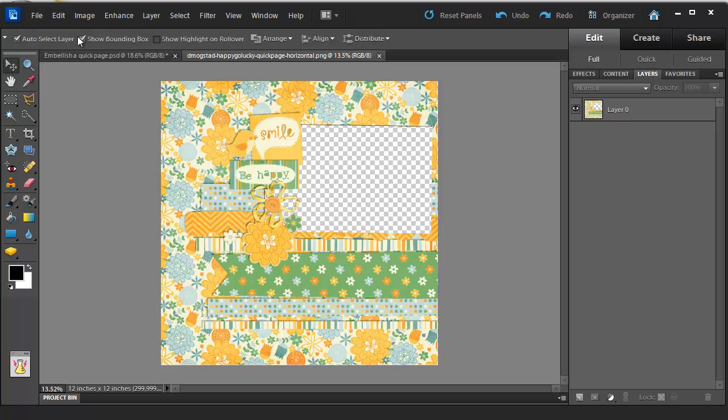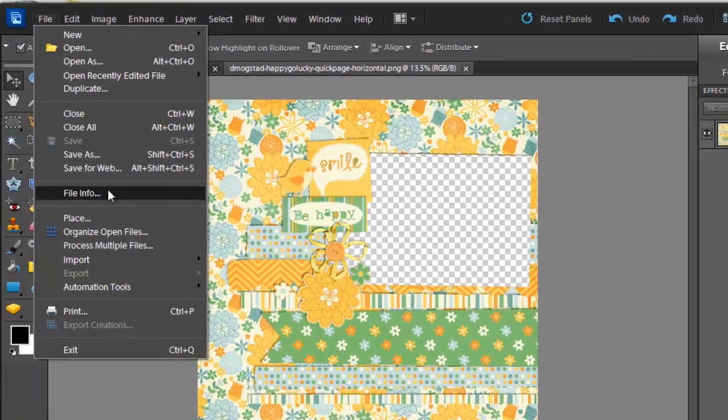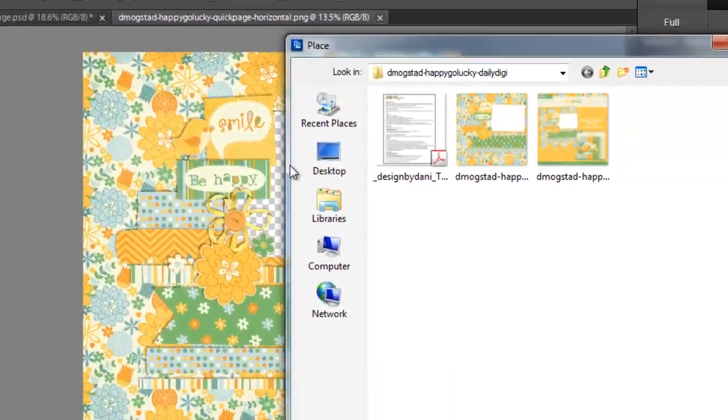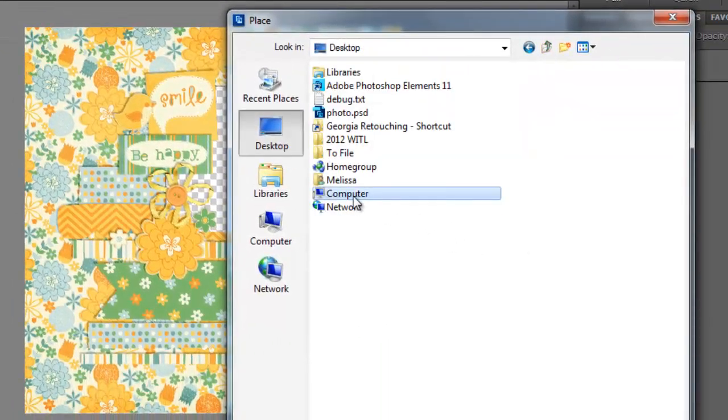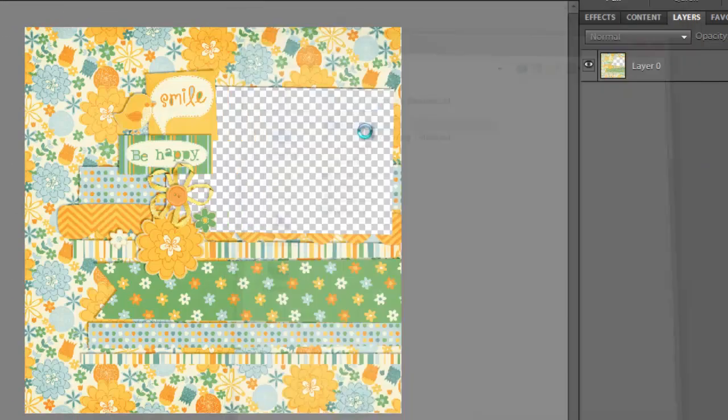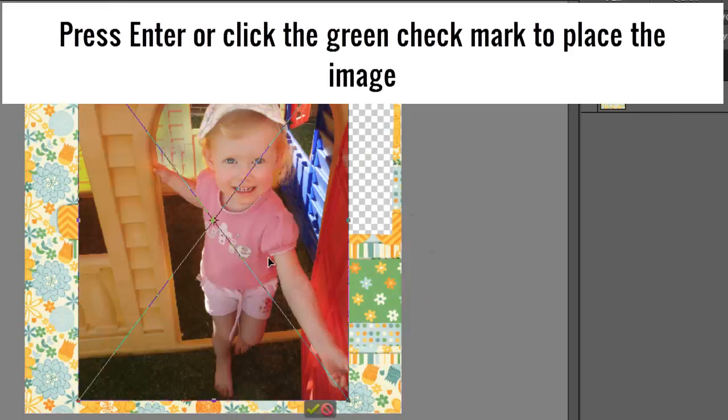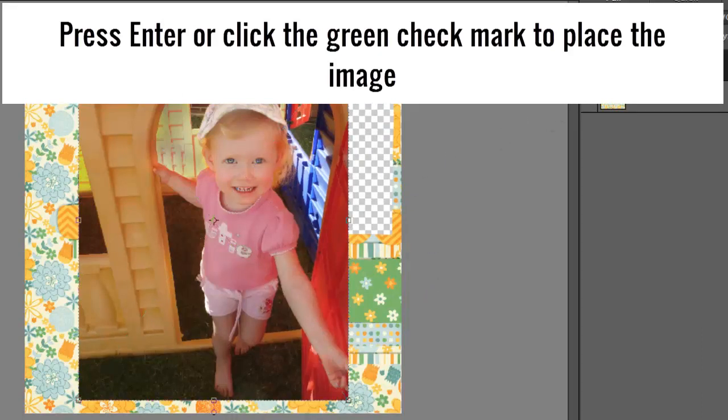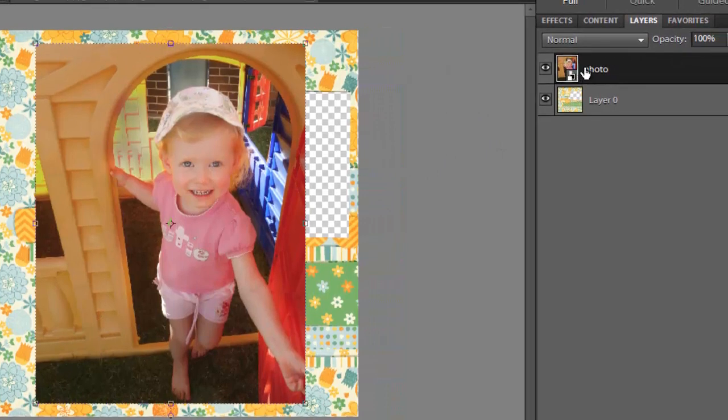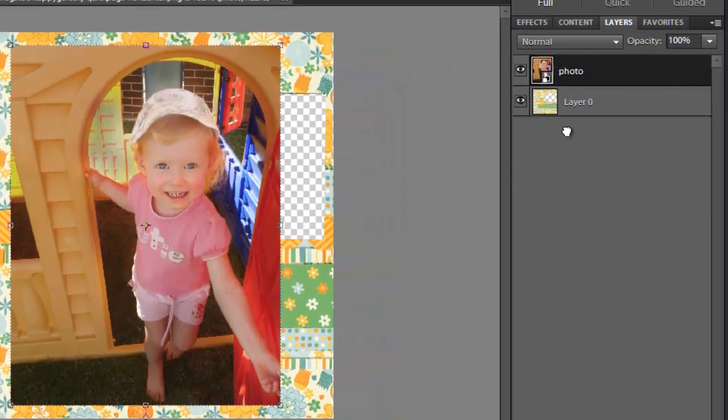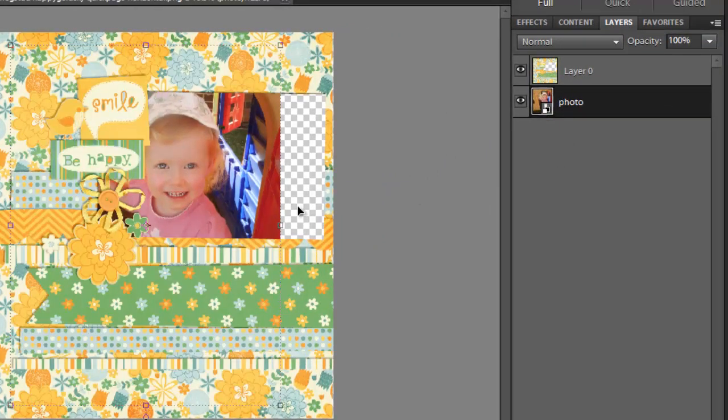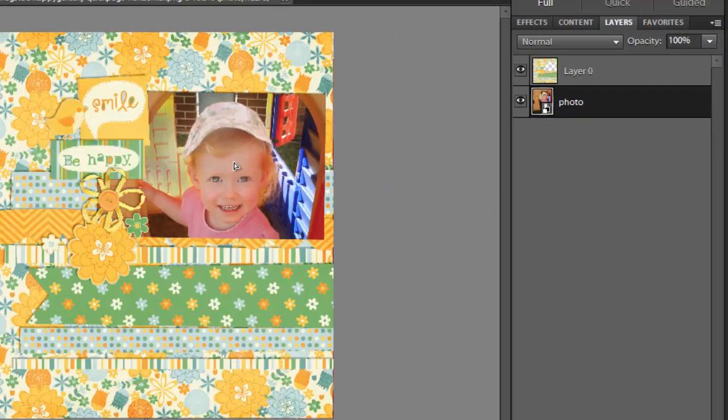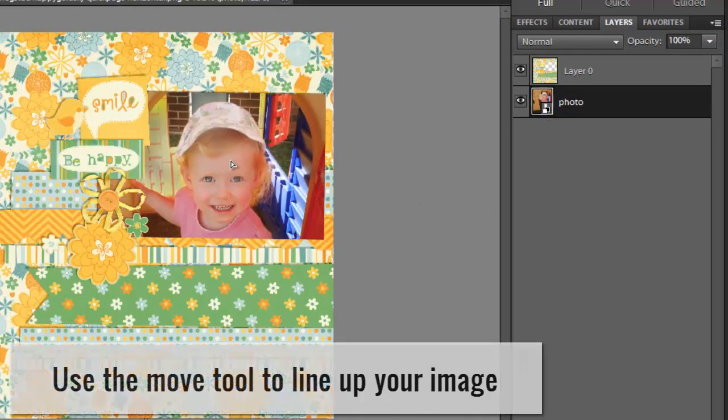To add my photograph I'm just going to click File, Place, browse the photo I want to use and then insert it. Then I'm just going to drag the layer down in the Layers panel so that it's underneath this QuickPage.